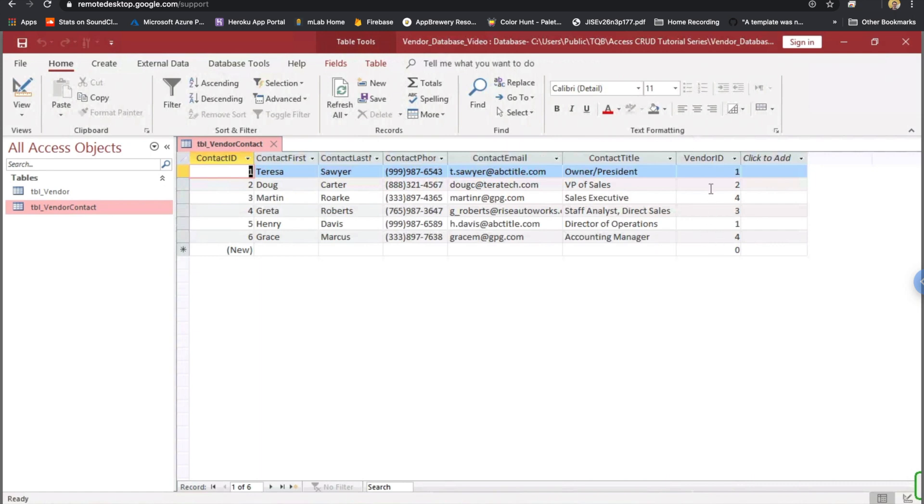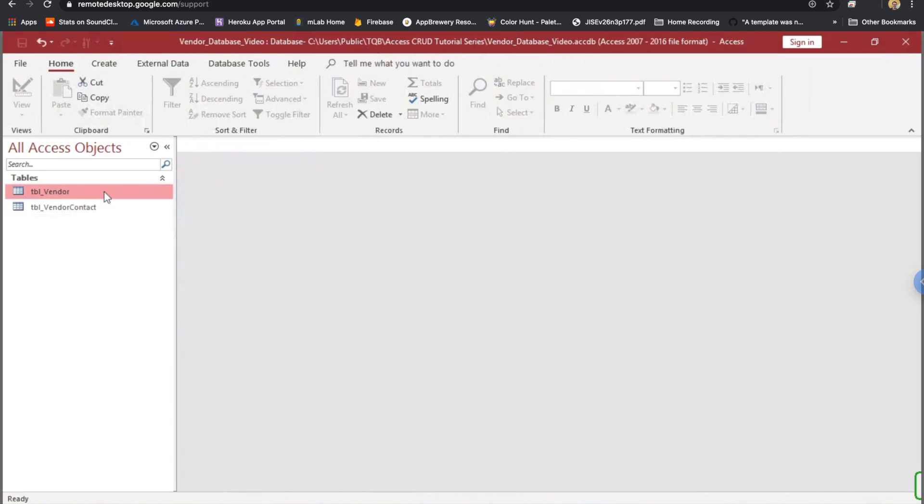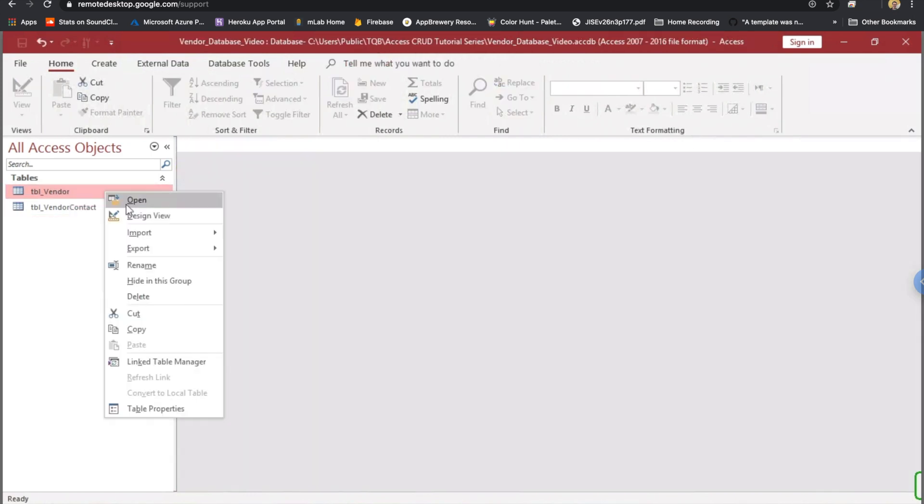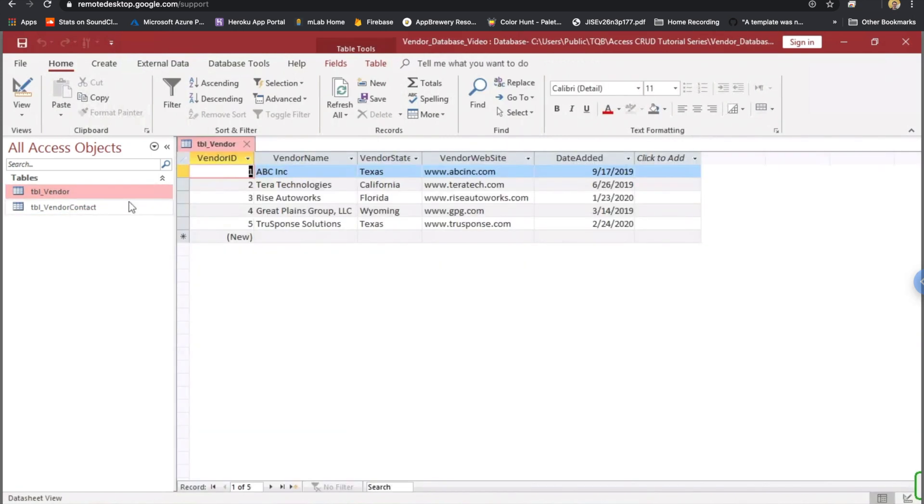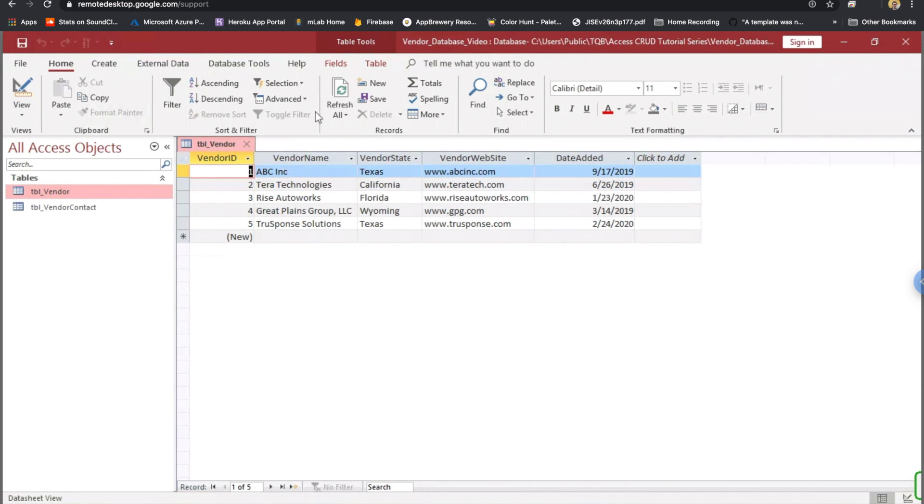And this is going to be what we're going to use to tie that back or join to our vendor table. One more thing. If we want to look at our vendors, we can open that. And we've got about five vendors here, each with their vendor name, state, website, and date they were added, along with their vendor ID, which is an auto-number, auto-generated ID.